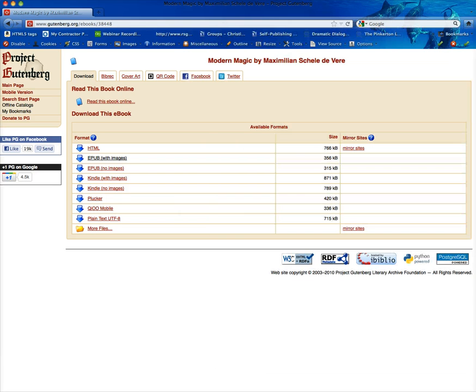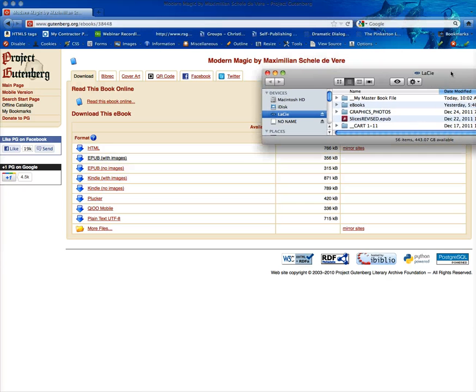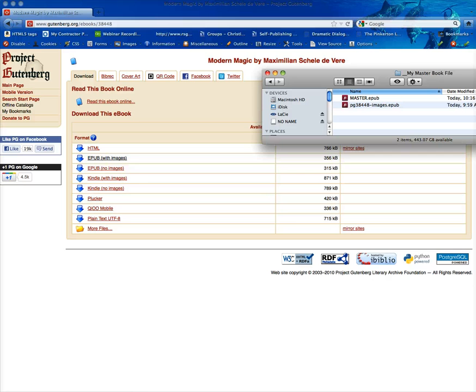So once you have done that, then what you want to do is find the file again and you're going to also have to go and download Sigl and we're going to find that right now so you can download it and it is available for Macintosh and PC.